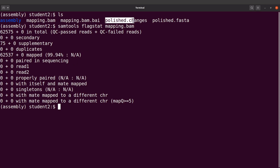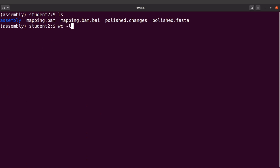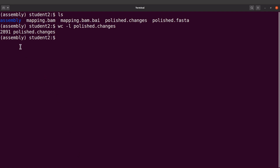Let's also look at the polished.changes file. This file has all the changes that Pilon made. We can look at the contents — let's do a head and specify the file. We are going to find the information: you have the changes that were made as well as the context in which these changes were made. You can also count the total number of changes that were made. So let's say: wc -l polished.changes. This will give you the number of changes. We have 2,891 changes.